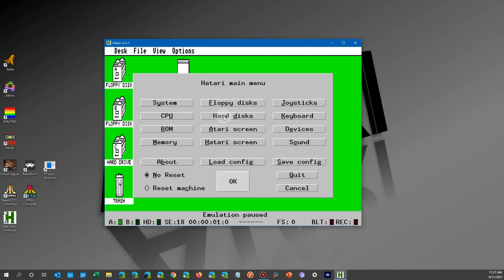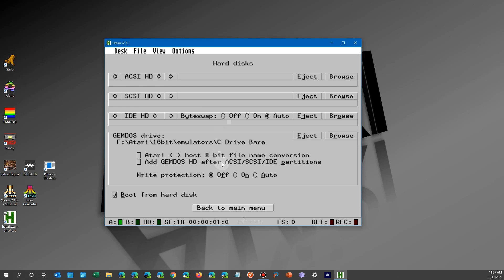And with Atari, you just go F12, hard disks, and you browse and you select the bare drive right there.